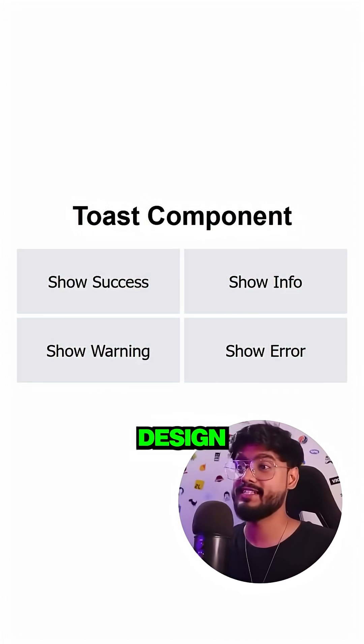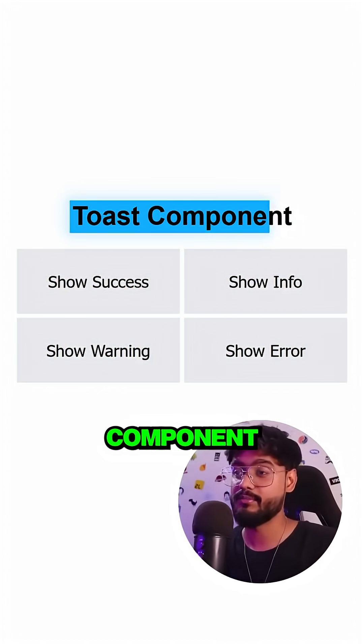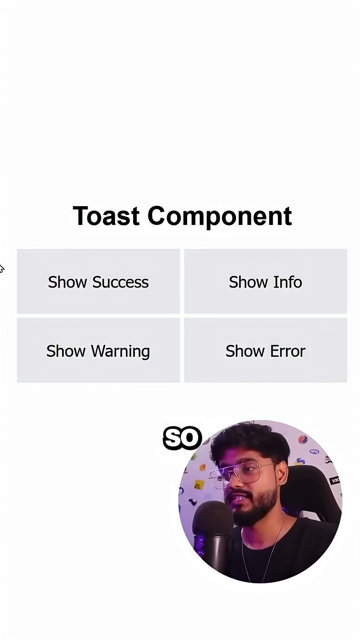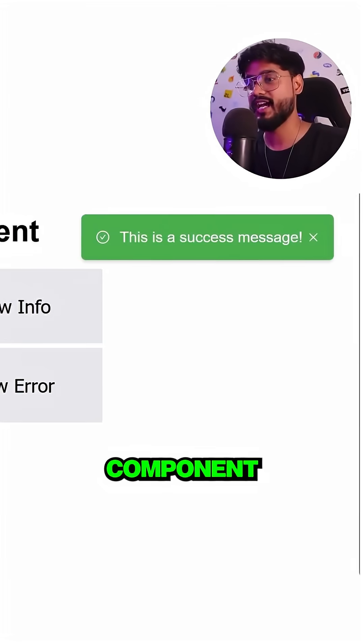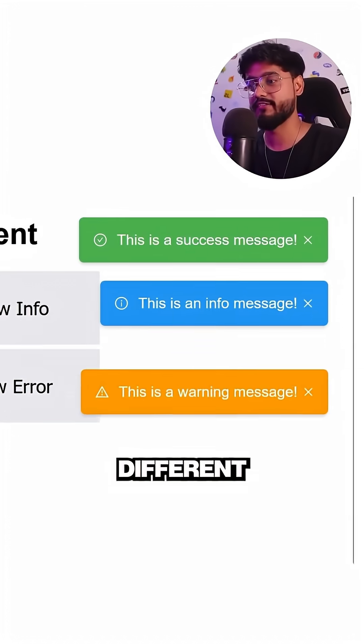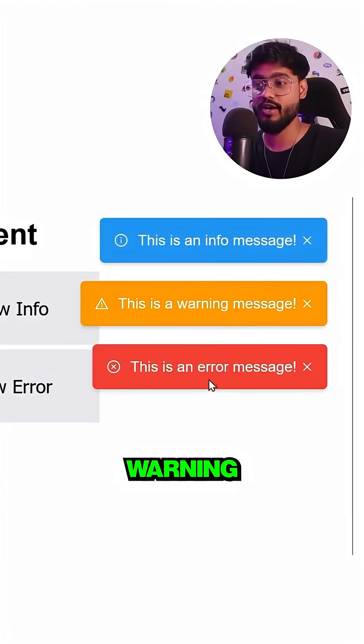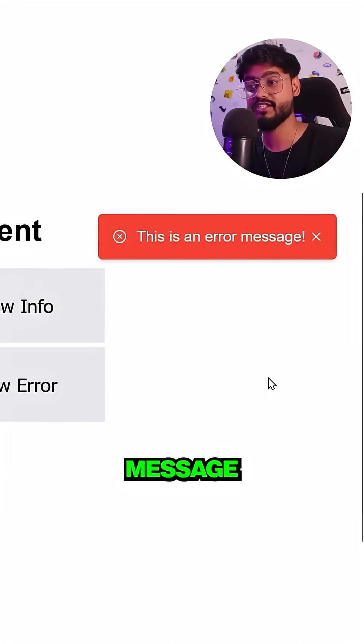The interviewer asked me to design a scalable Toast component, and this is what I made. This Toast component has four different variants: success, info, warning, and error message.